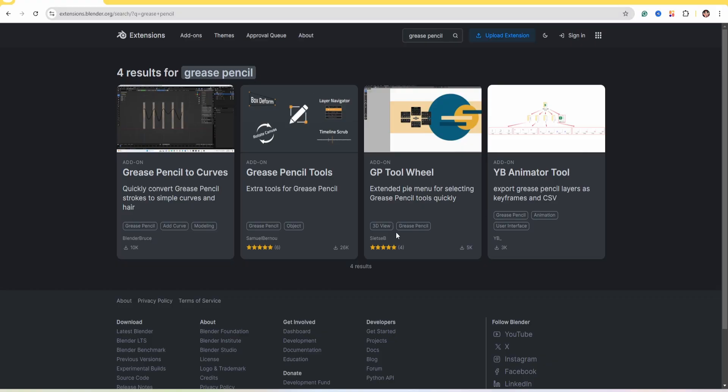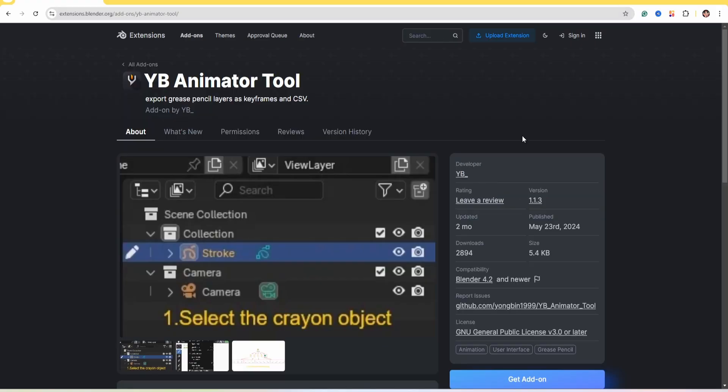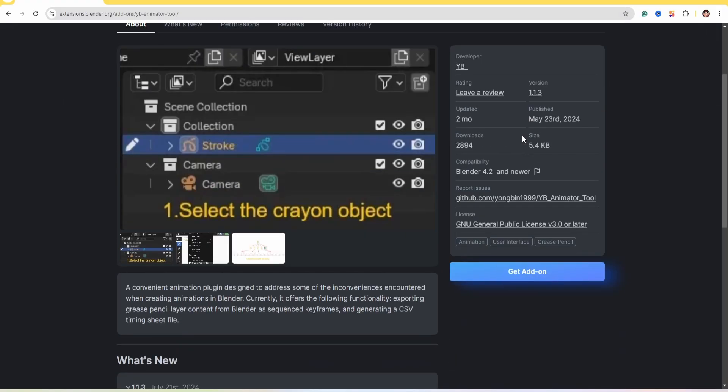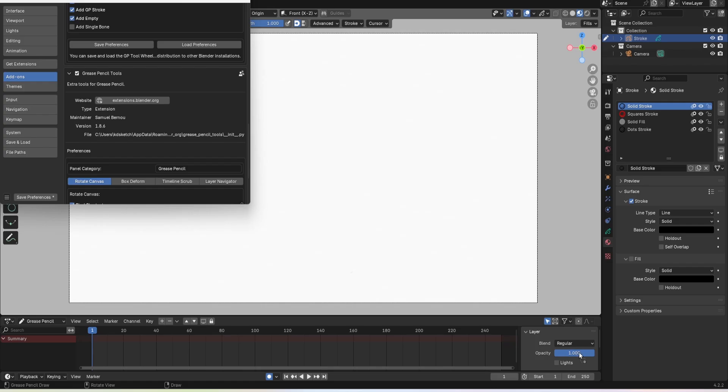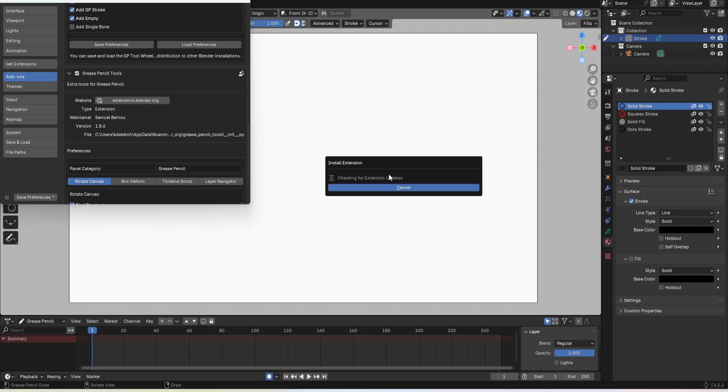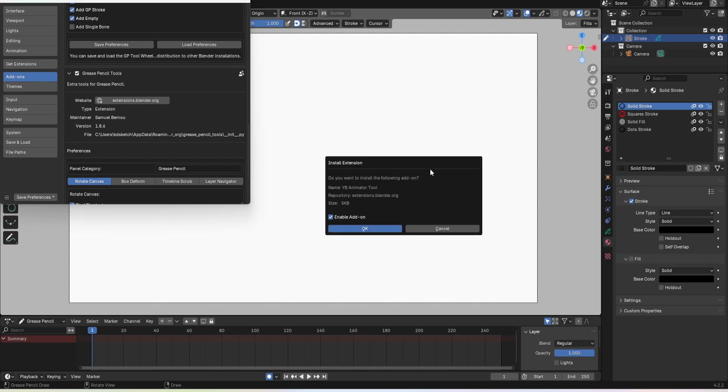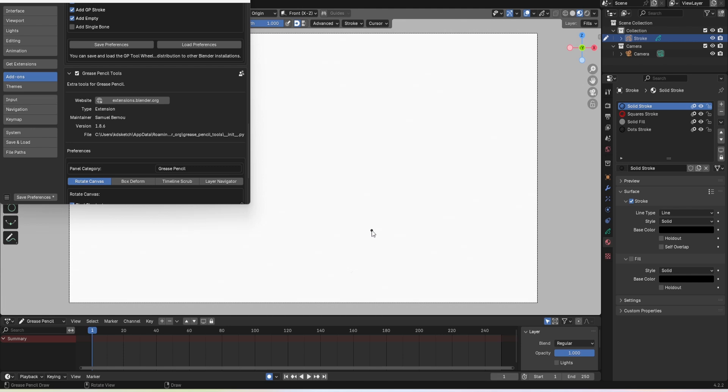If there's something here you want to download click get add-on and then drag and drop it into your Blender window. Click ok to install and then it will appear in your add-ons tab.